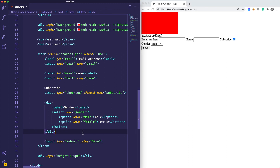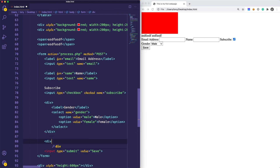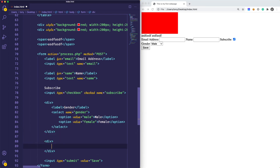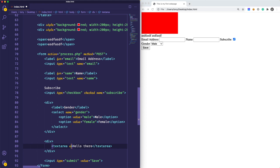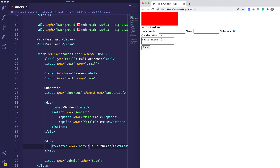One more I want to cover before closing out the video is the textarea element. We can just write out text area. The textarea is a little bit different because this does have a closing tag. The data you add inside of it is the content inside your multi-line text area. So we can say 'hello there', and give it a name of body. Reloading that, you can see we have our multi-line text area right here.